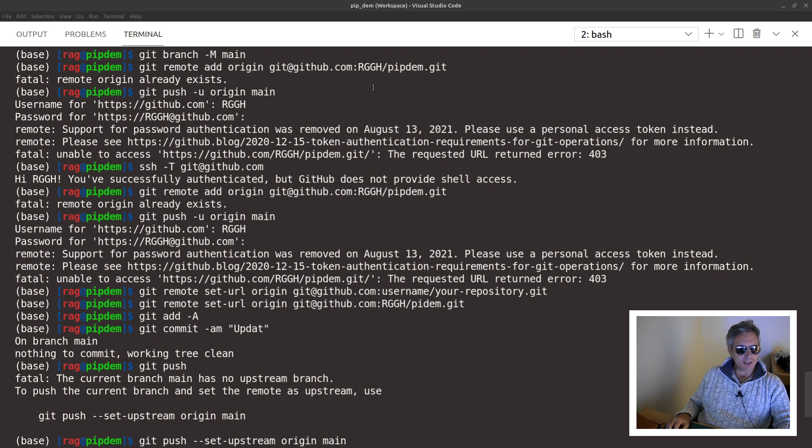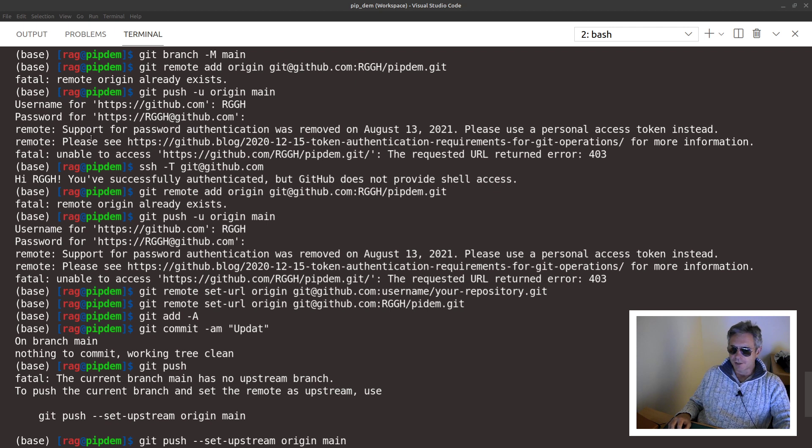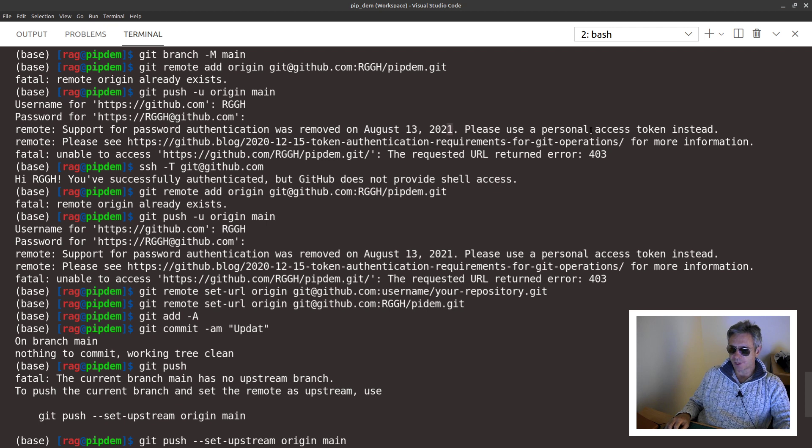Hello everybody, this is a look at the new GitHub error message: support for password authentication was removed on August 13, 2021. Please use a personal access token instead.